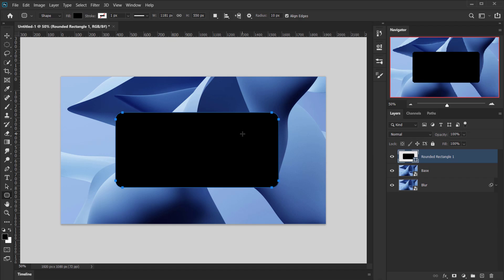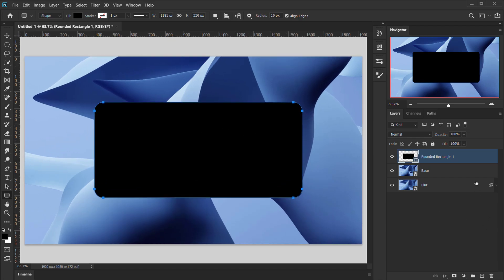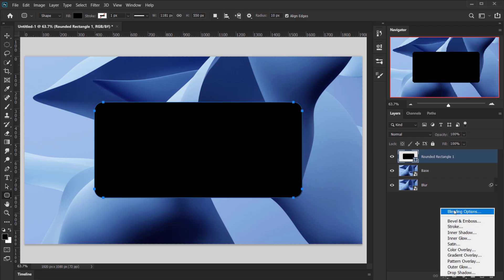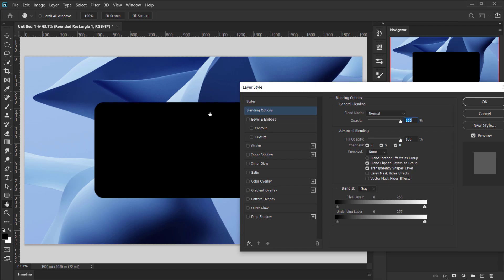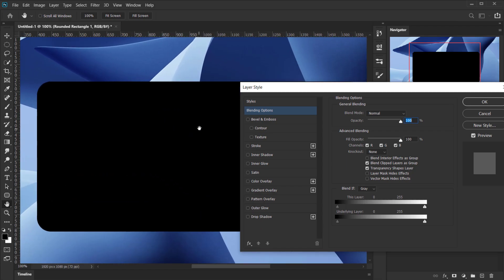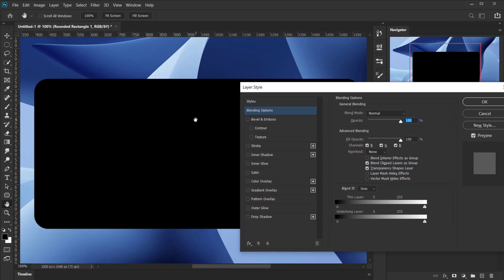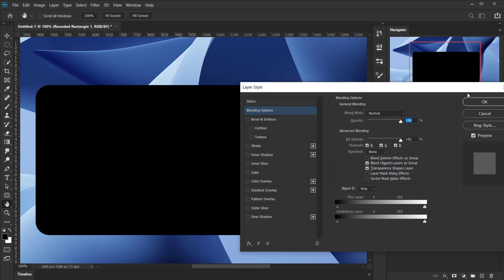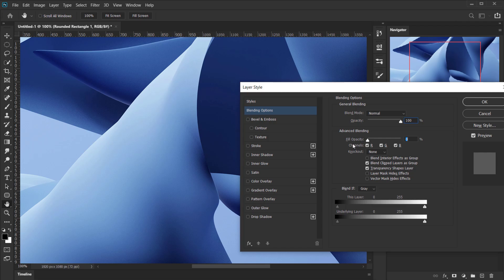Now we'll apply some blending options. Go to the FX icon and choose Blending Options. In the blending options, the first thing to do is set the Fill Opacity — not the regular Opacity — to zero percent. This makes the fill disappear so we can see only the layer styles we're about to apply.